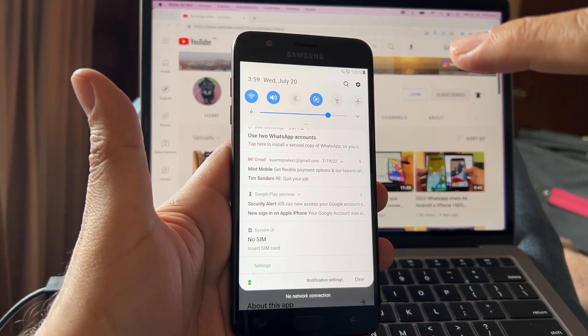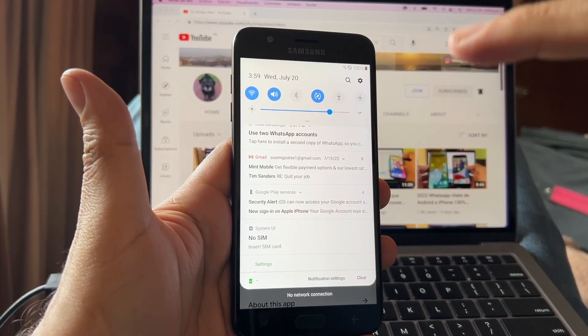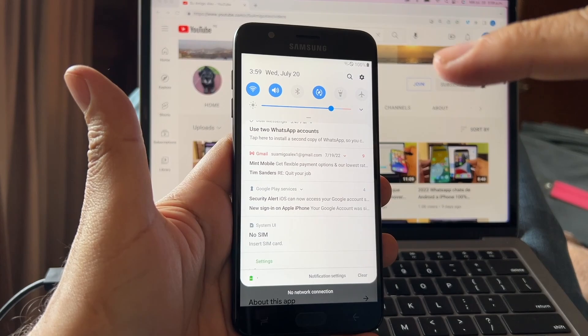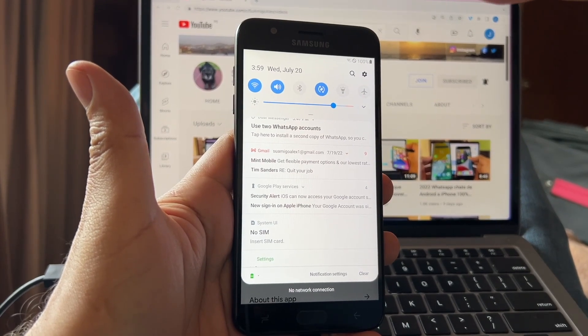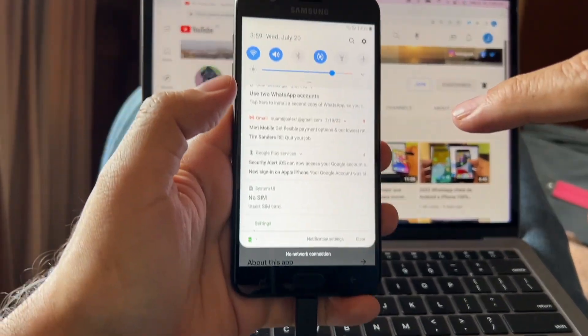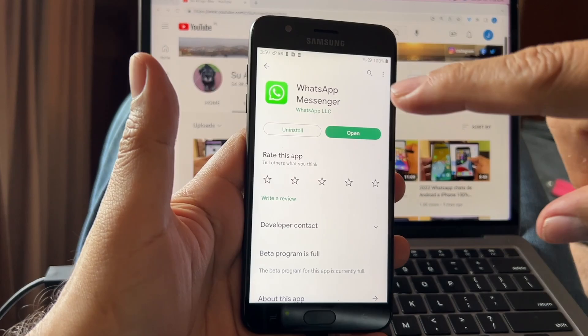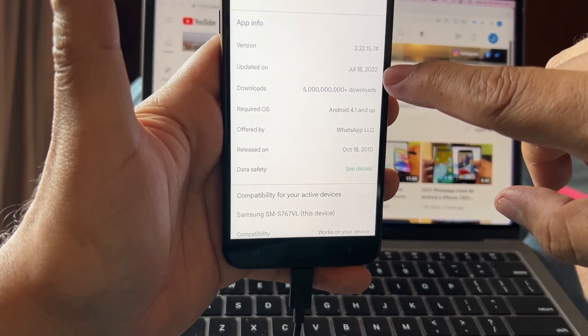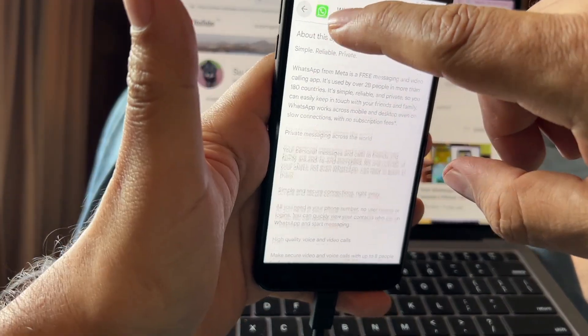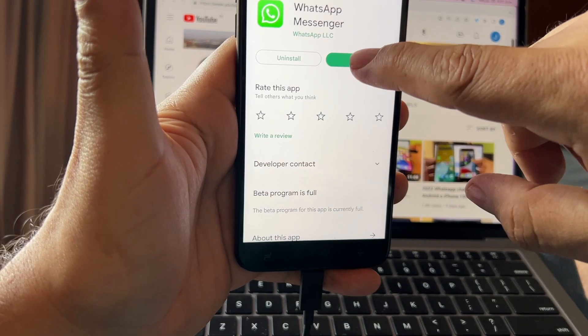So what I'm going to do is I want to test that July 18, 2022. All right, so this is the latest WhatsApp version. I'm going to open it.